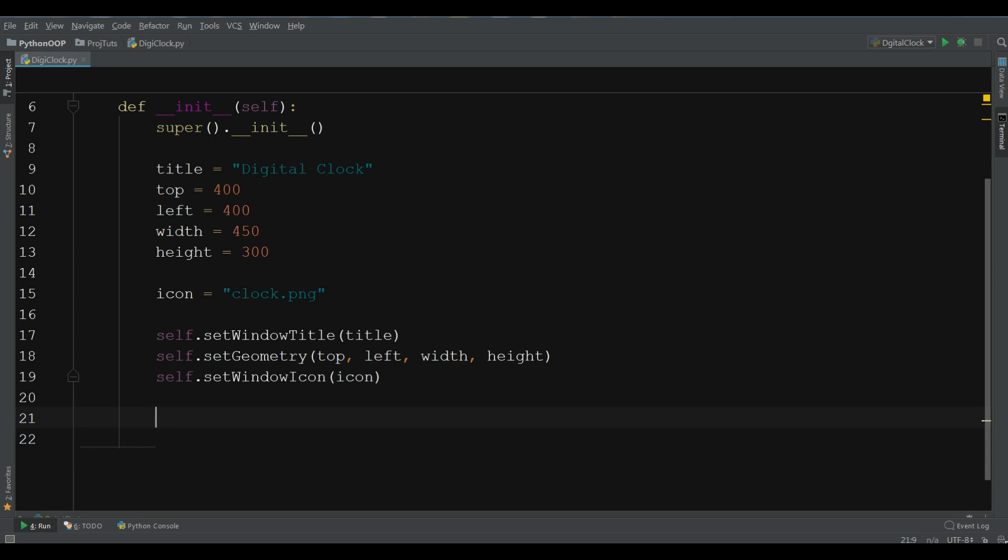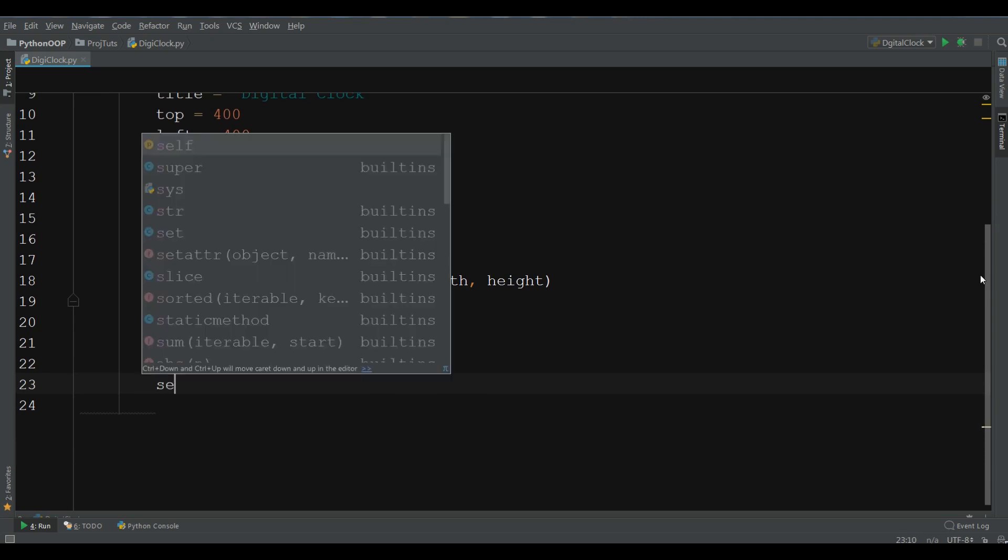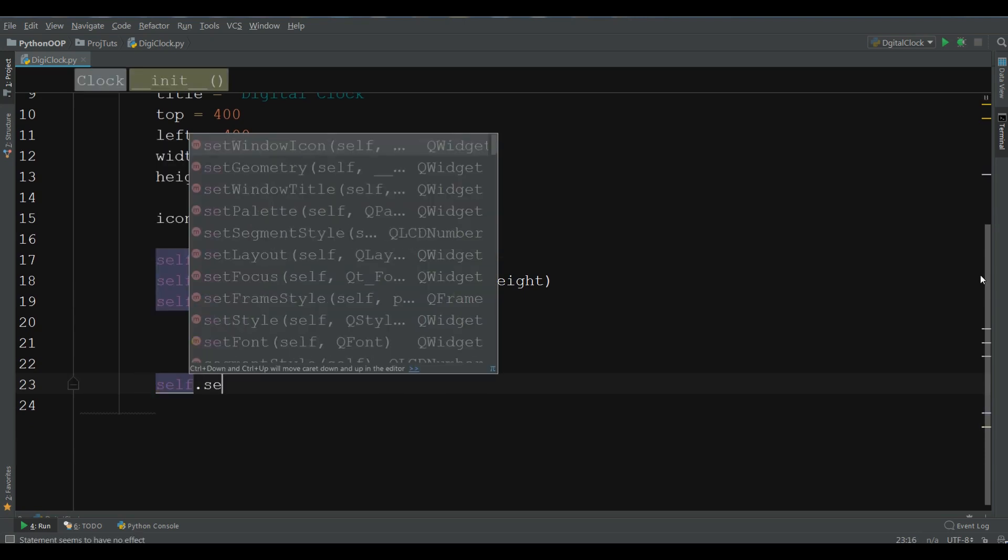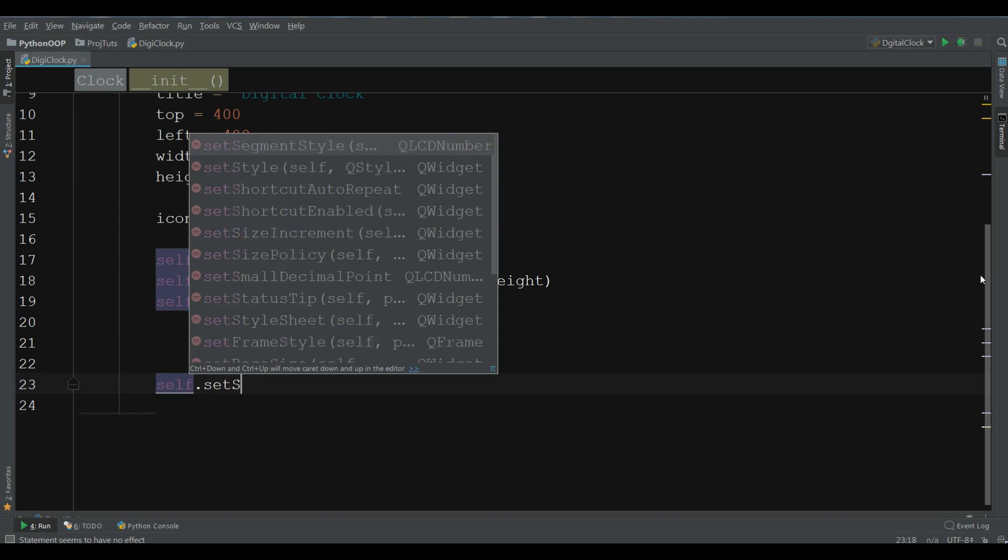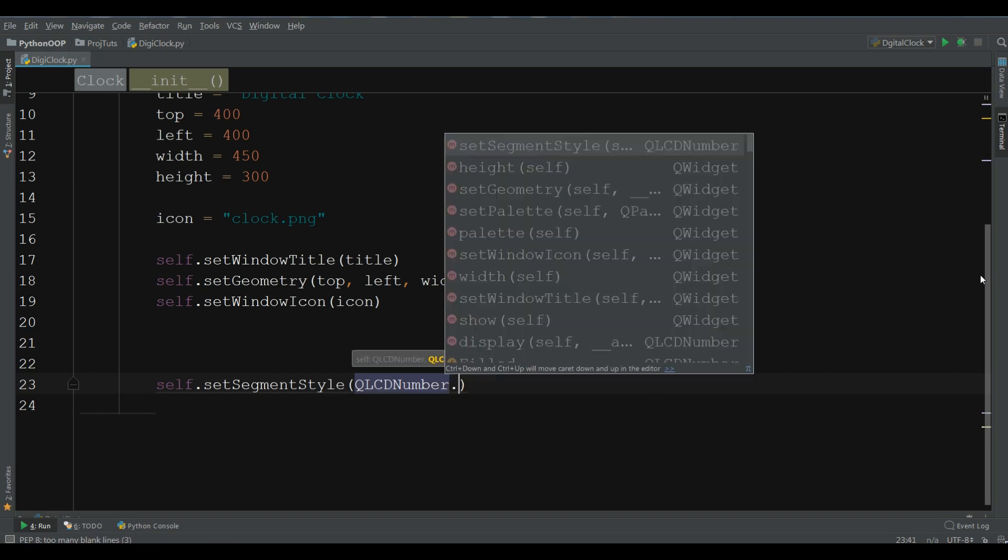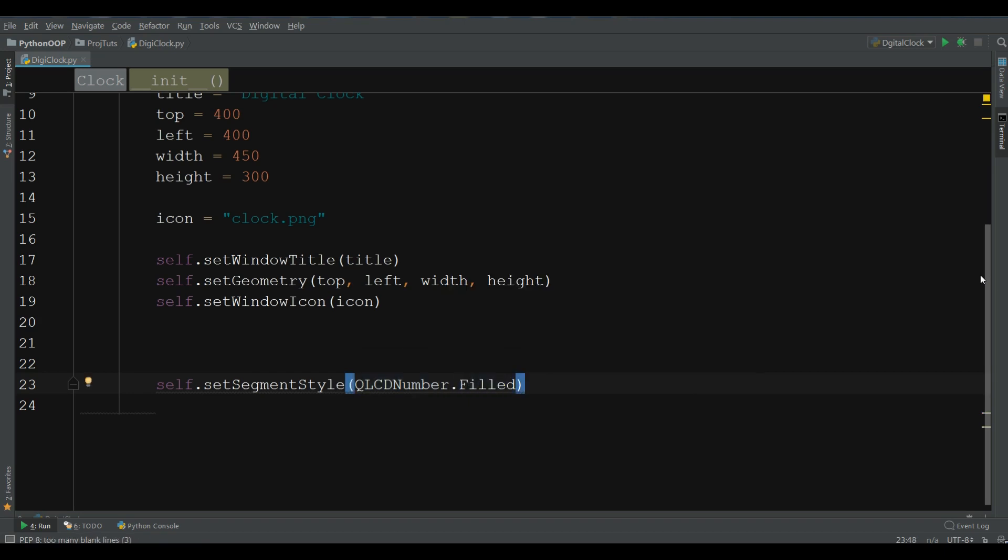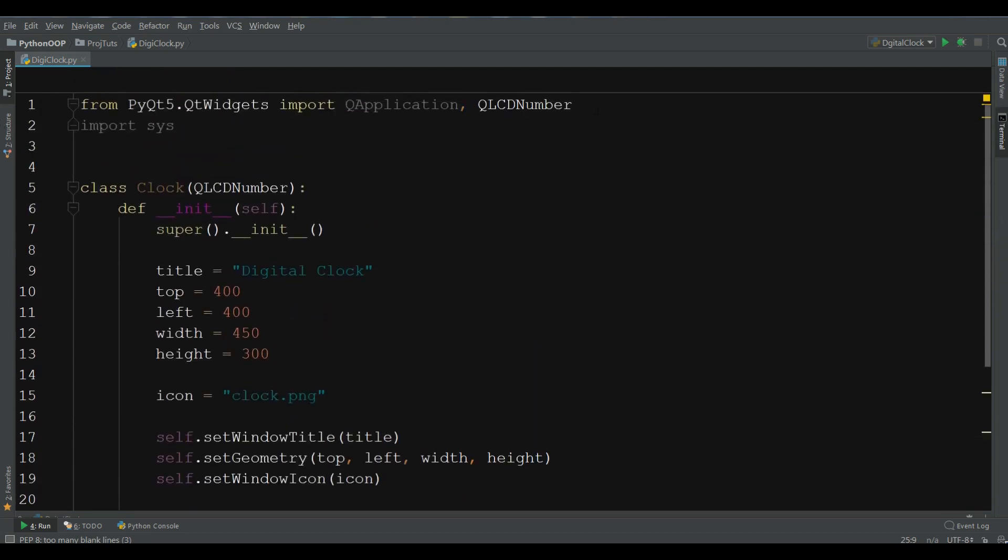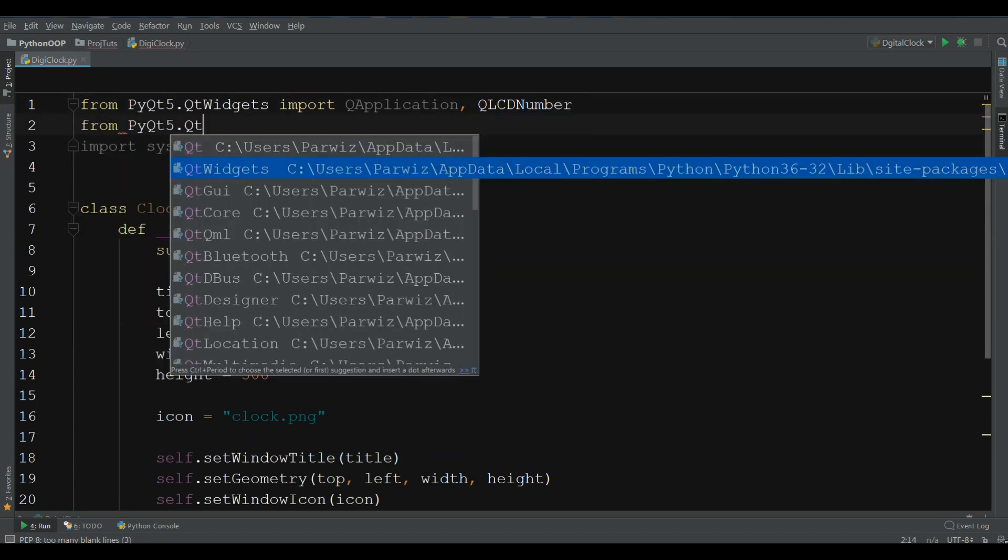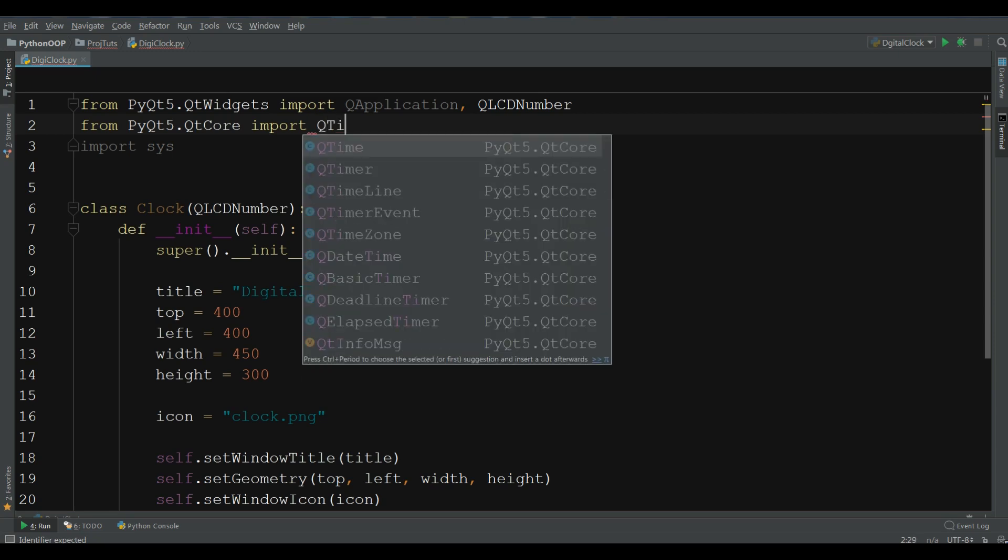Now, we are going to give color for our LCD number. Also, we are going to give a foreground for that. Before coloring, first we need to create this. First, I am going to create in here self.setSegmentStyle to QLCD.filled. Now, make a timer, also you need to import timer. I forgot, from pyqt5.qtcore, import QTimer.